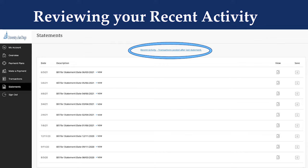Knowing how to review your recent activity is also very important to have an understanding of your charges between billing statements. Billing statements are released only once per month and are a snapshot of activity that has happened since the last statement was released. For example, if your June bill has been released but the July statement is not yet released, click on recent activity — transactions posted after last statement — to see any activity on your account since the June statement. This link is located on the statement section above the list of billing statements.